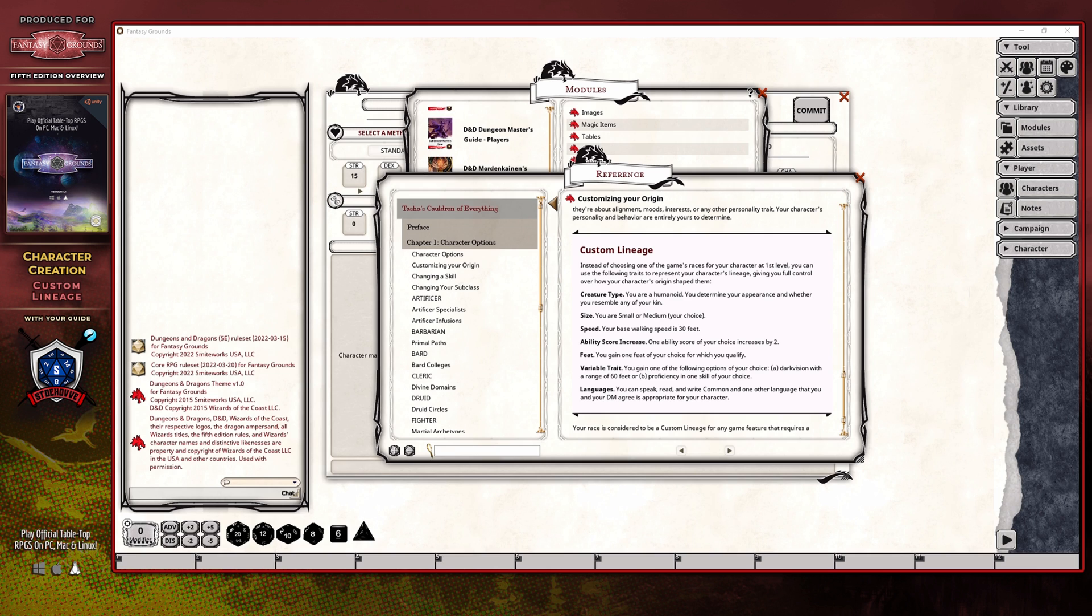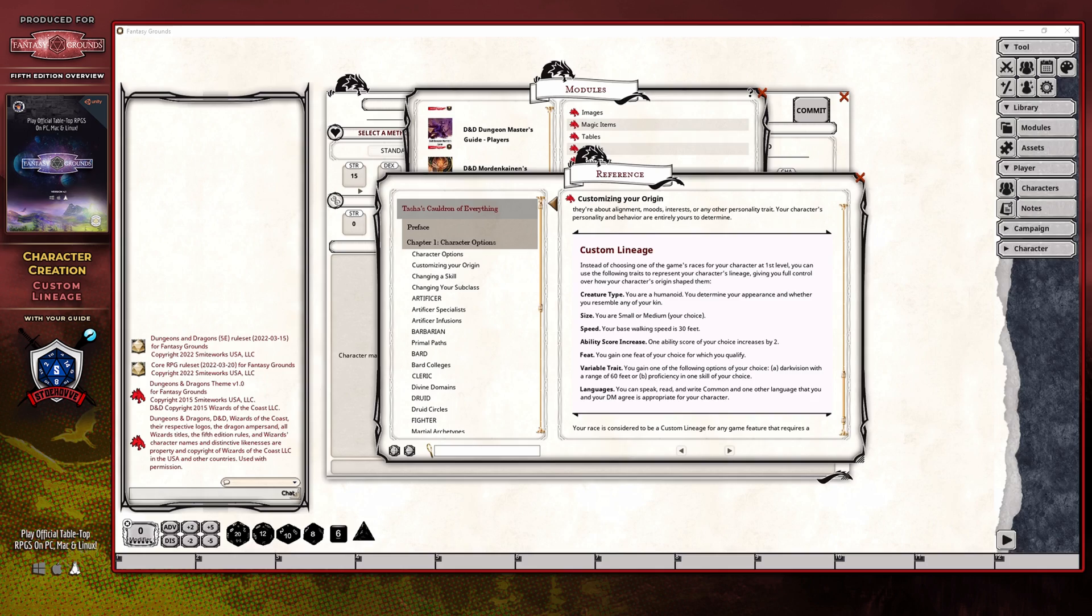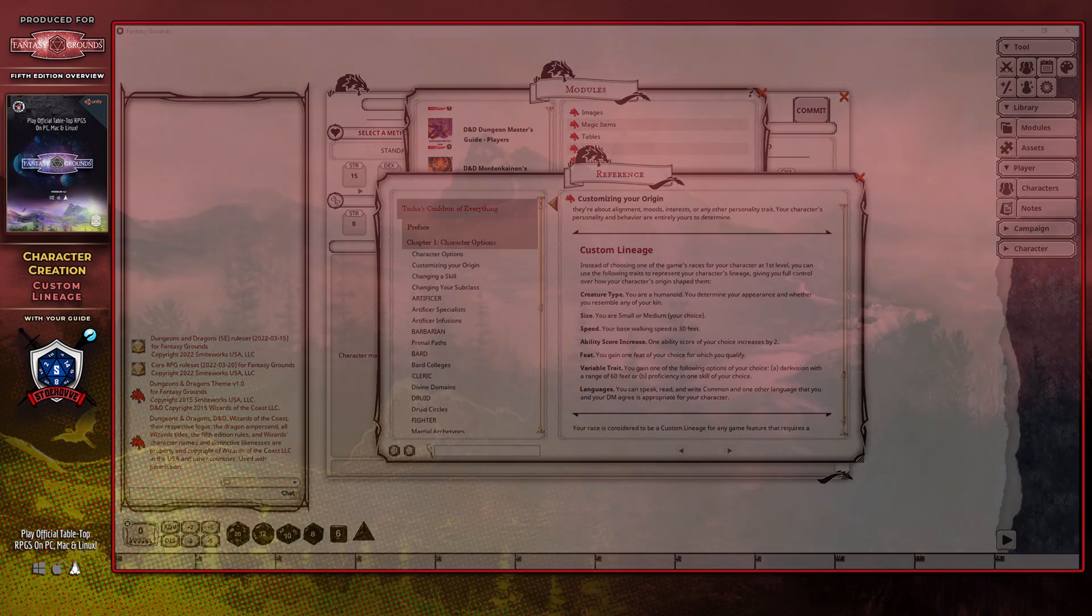Anyone who is paying attention might realize that there is no plus one bonus that a race typically gets, and this is true. However, the feat replaces that concept, as many of the feats that you can choose and select from contain the option of a plus one bonus to an ability score of your choice, so the implied bonus is not really that big of a loss.